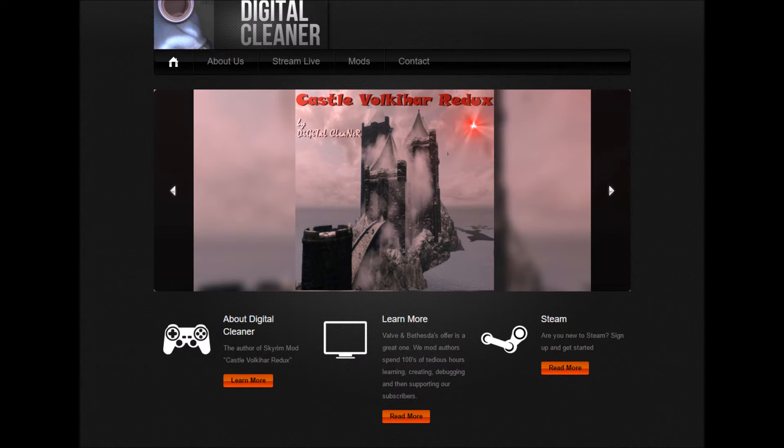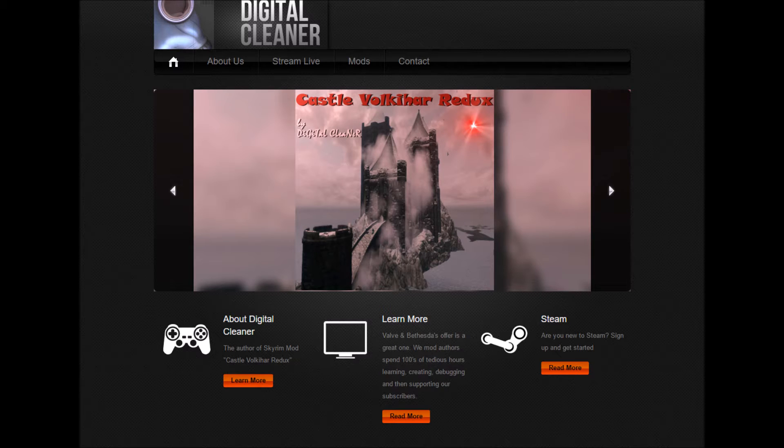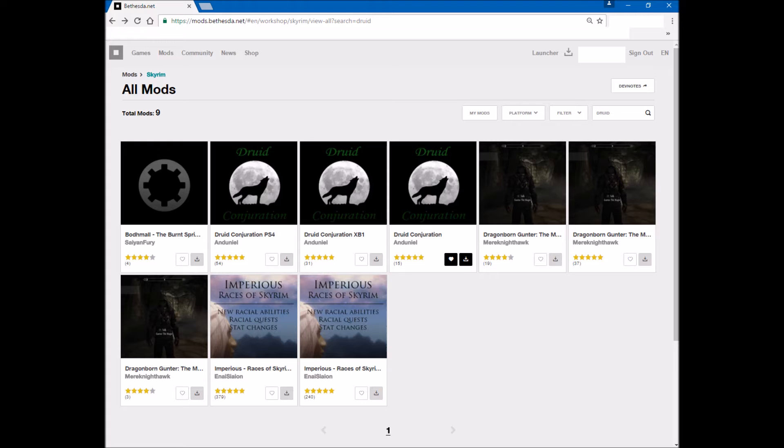Hi, this is DigitalCleaner. I just wanted to give a quick overview of the new mods.bethesda.net site for hosting Skyrim Special Edition mods and also Fallout 4 mods.